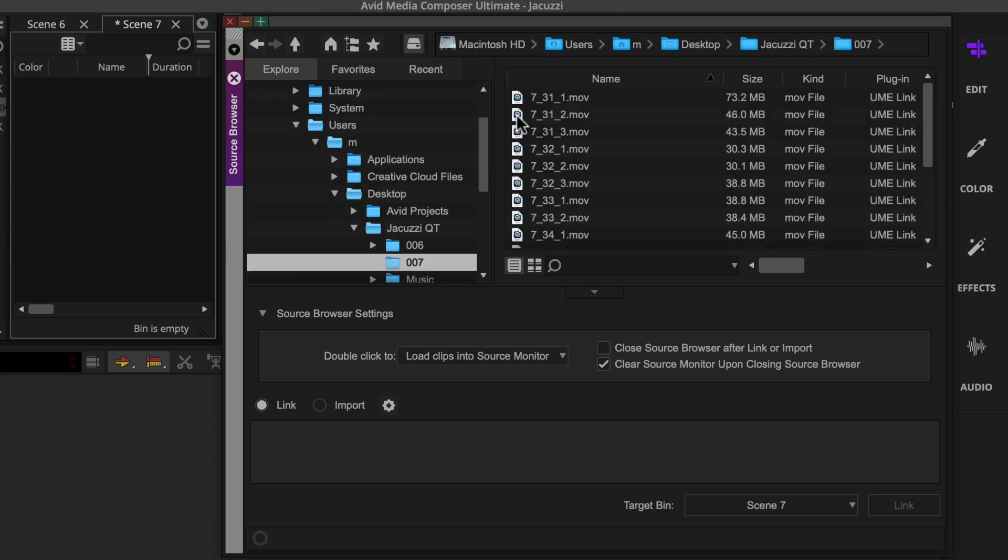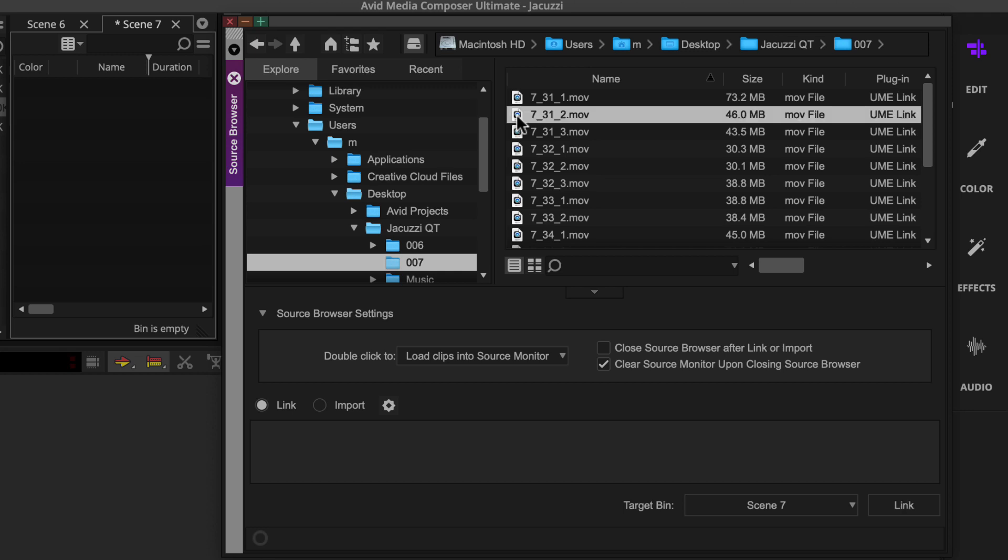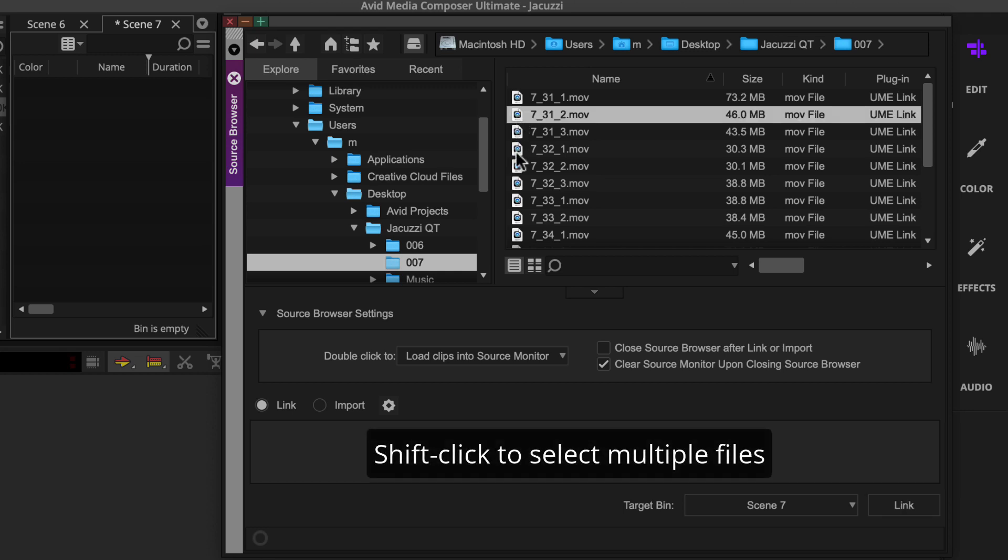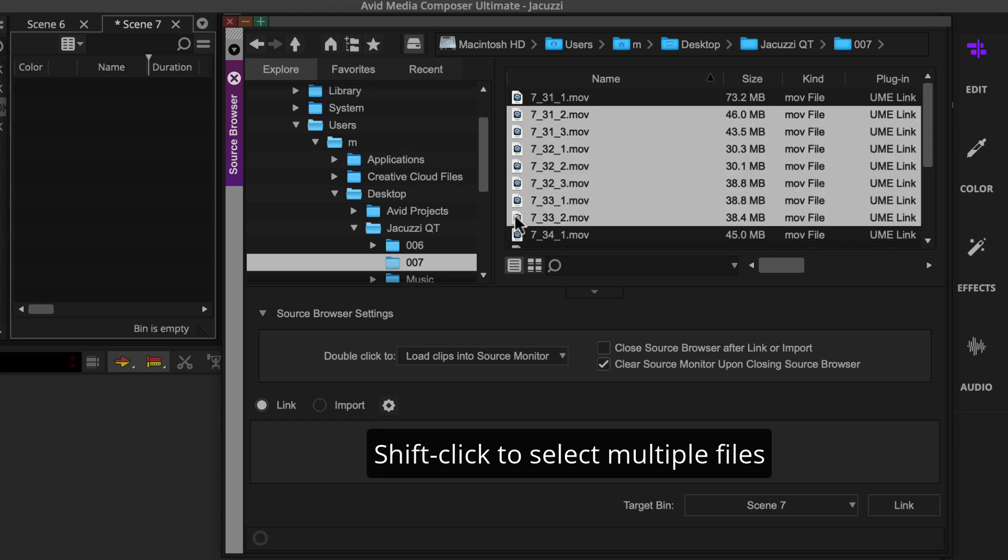Then you'll select the media files you want to link. To select multiple neighboring files, you can click the first file and shift-click the last file.